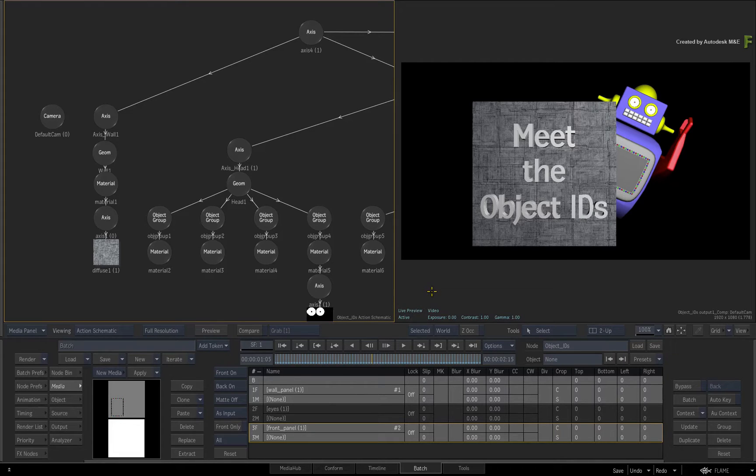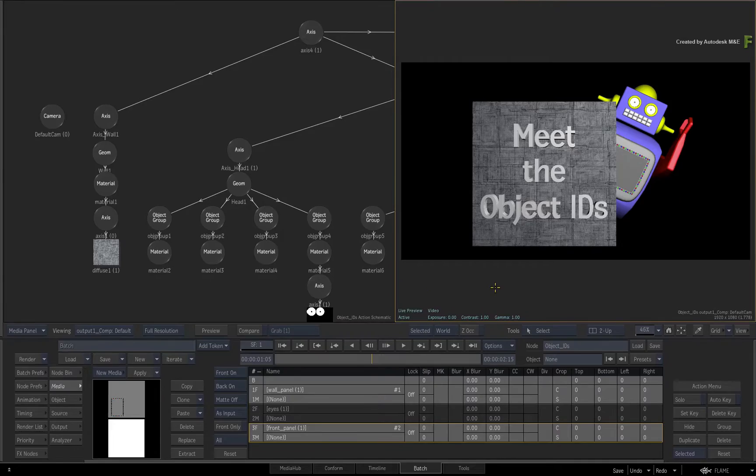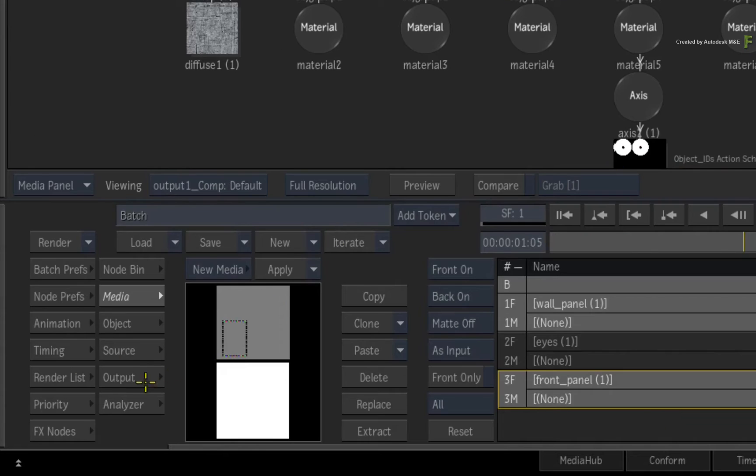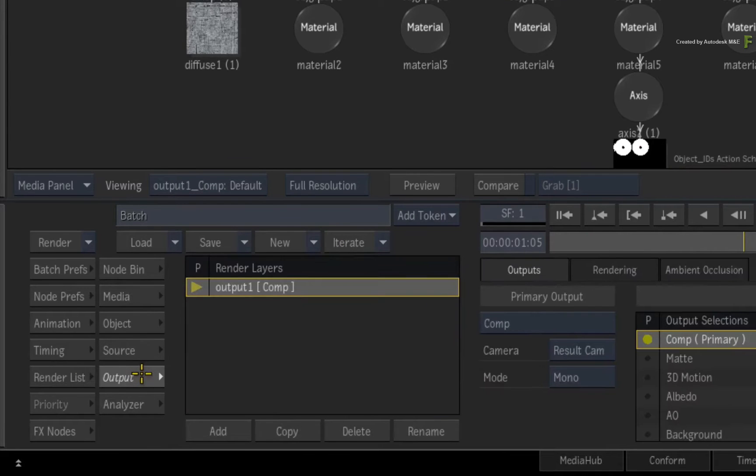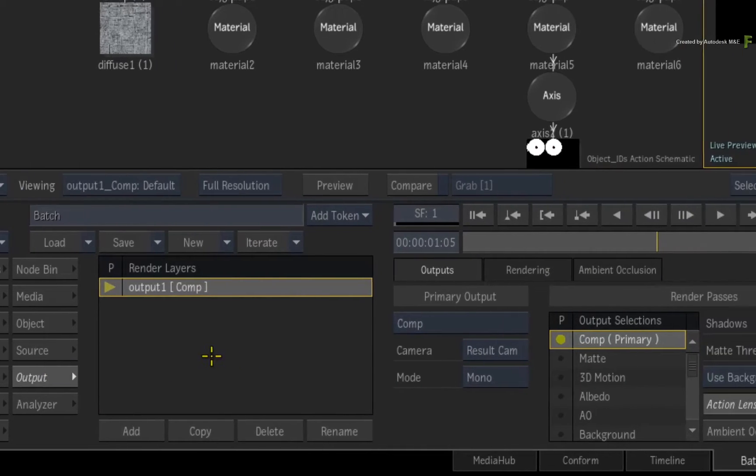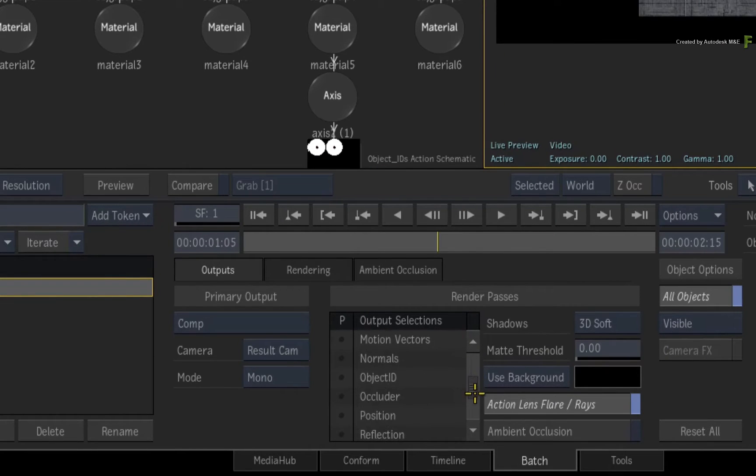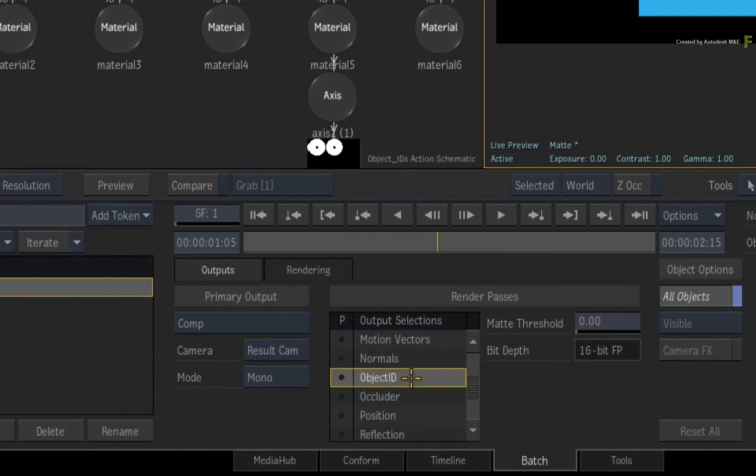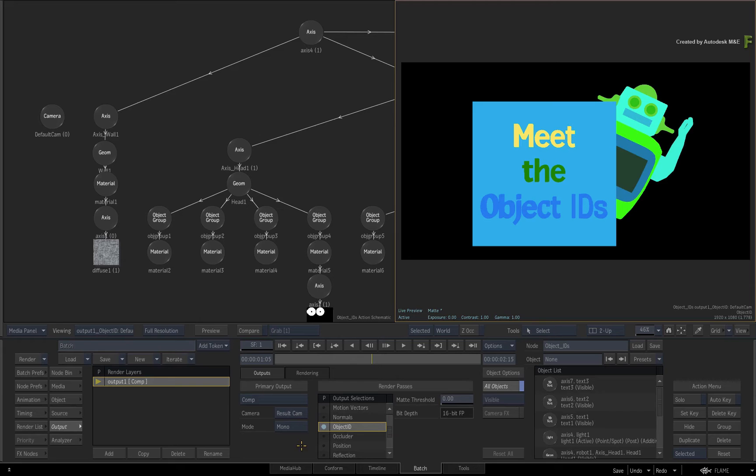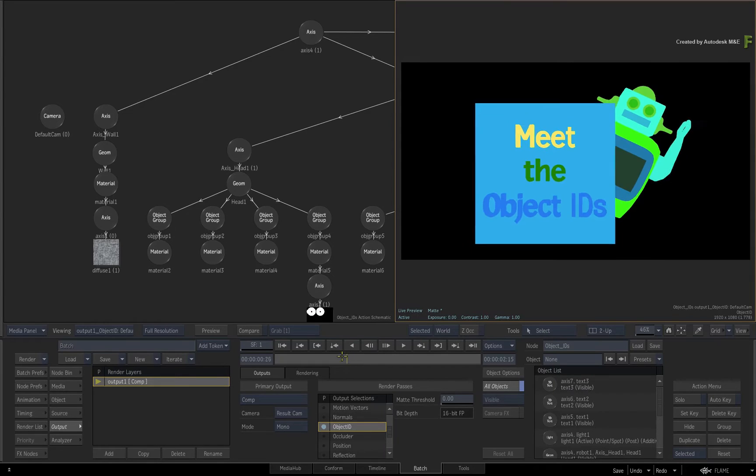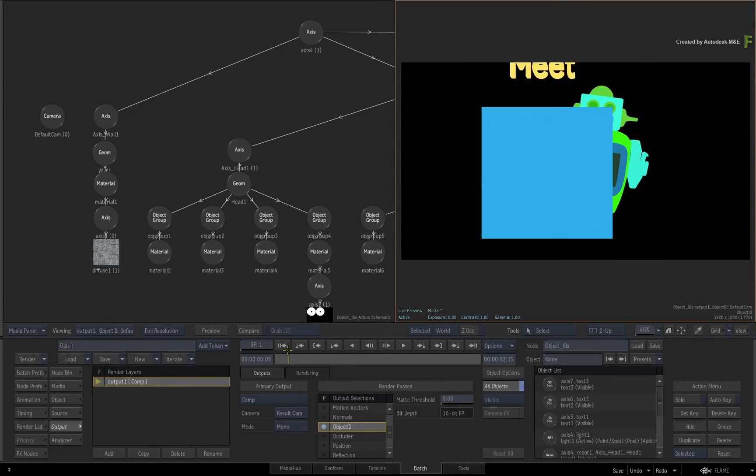To set Action to output an Object IDs pass, select the result view and go to the Action Output menu. Under the Render Passes Output Selections, scroll the list and select and enable the Object IDs Data Pass output. So you can see the scene's objects represented as different solid colours.